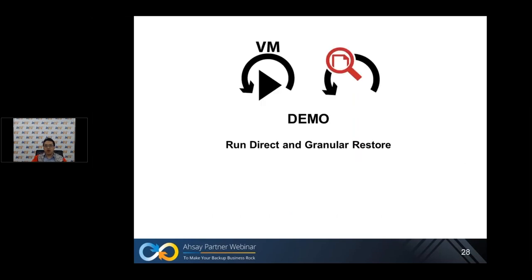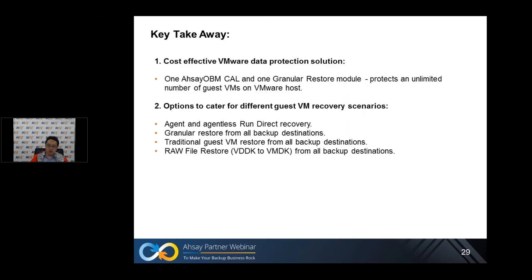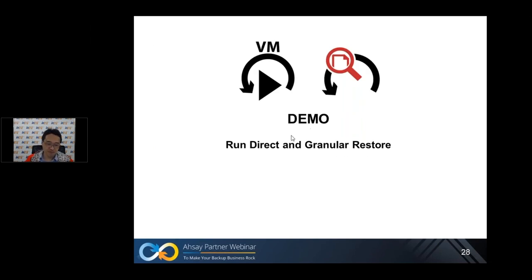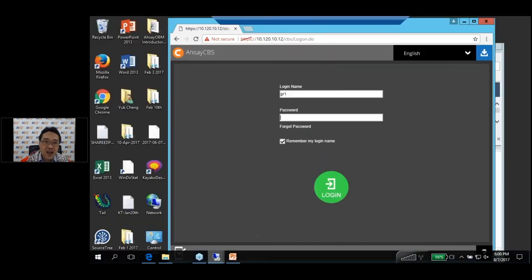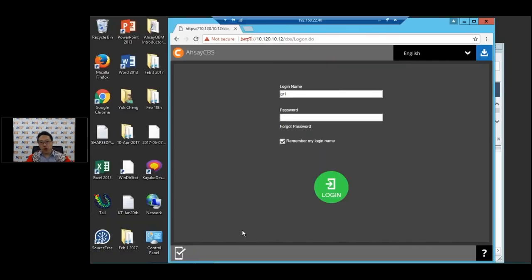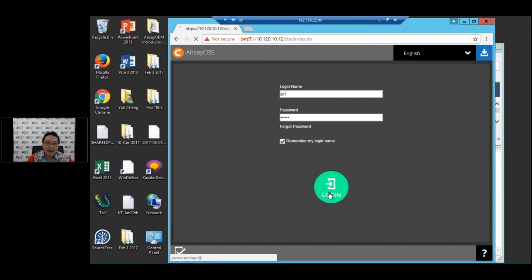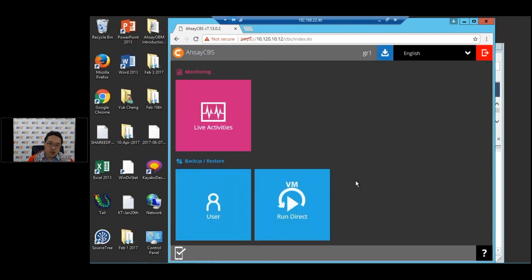I'm going to do a demonstration of the agentless RunDirect restore and granular restore. I'm going to do an agentless RunDirect restore from the CBS web console. I'll log in using my user logon. As you can see when you log in, there's a panel called VM RunDirect, and you click on this to access RunDirect.